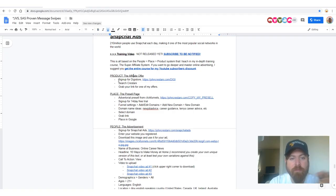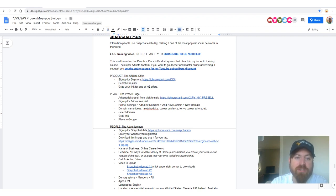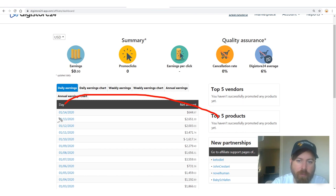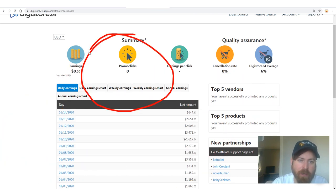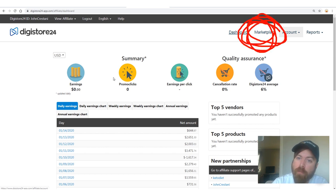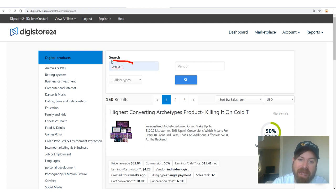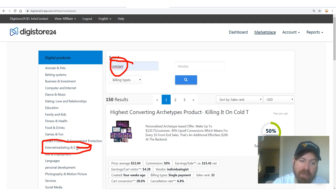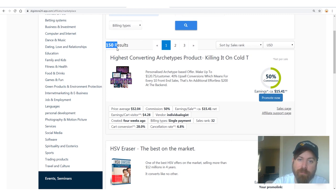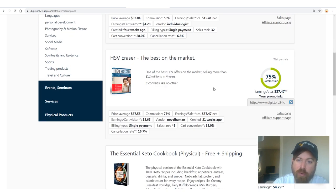First, you're going to start by signing up for DigiStore. There's a link in the resource guide that'll lead you to create your DigiStore account. You can sign up from anywhere in the world, any age, and they will pay you via PayPal, check, or wire. Once you're in, you'll see your earnings chart and account numbers. You'll want to go to Marketplace — right there — and search my last name, or go to the internet marketing and e-business category, either one works to get the link you want.